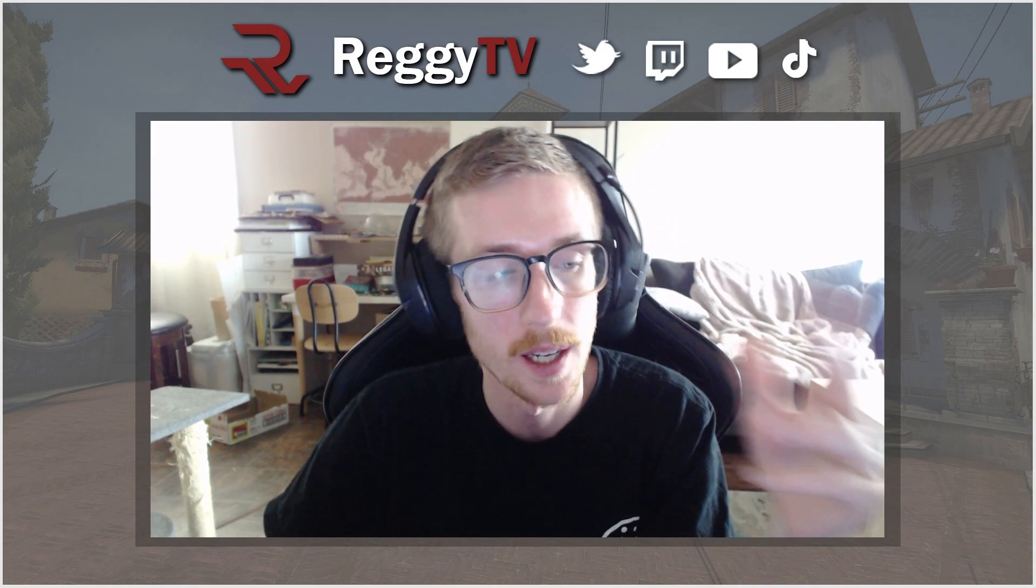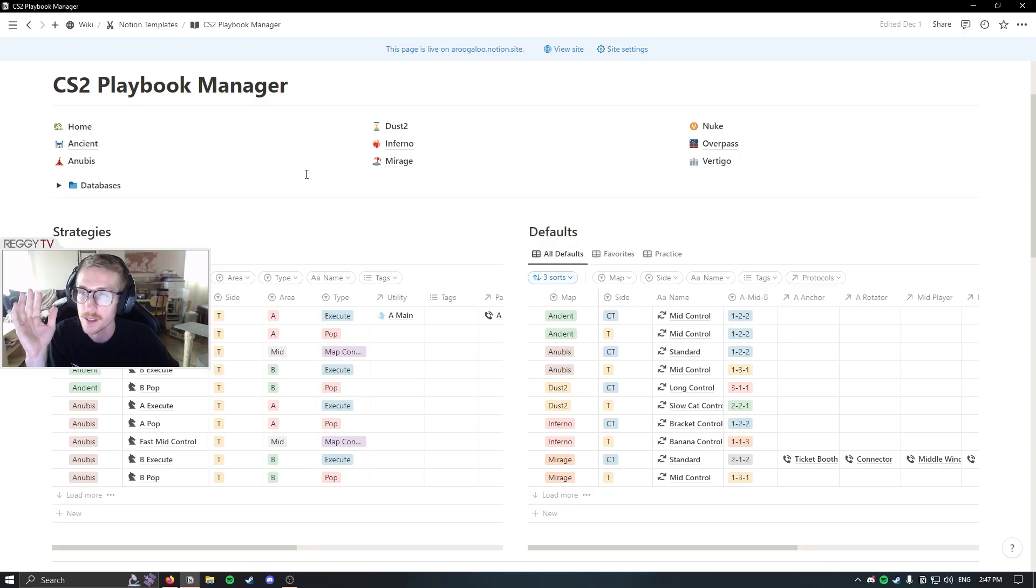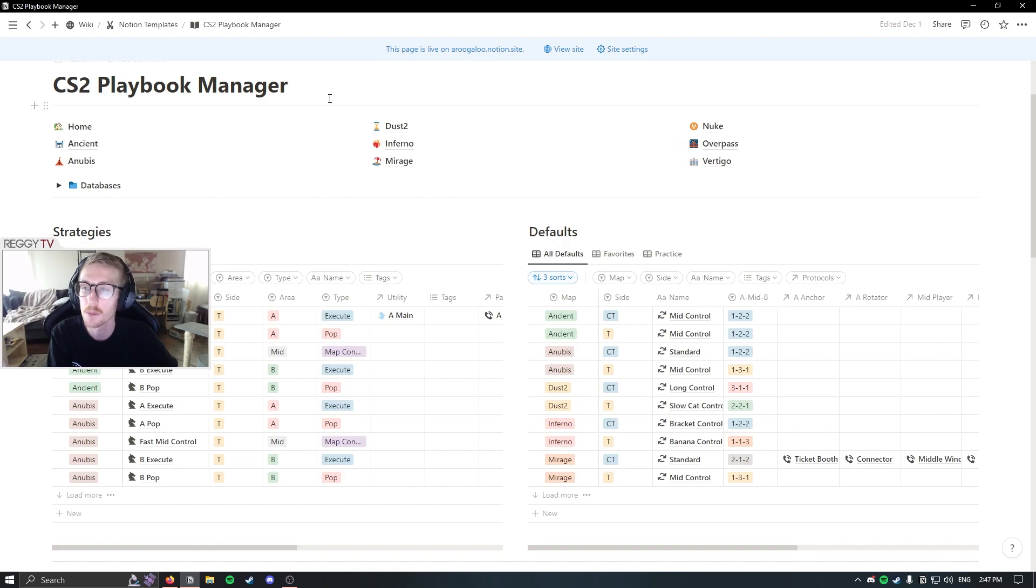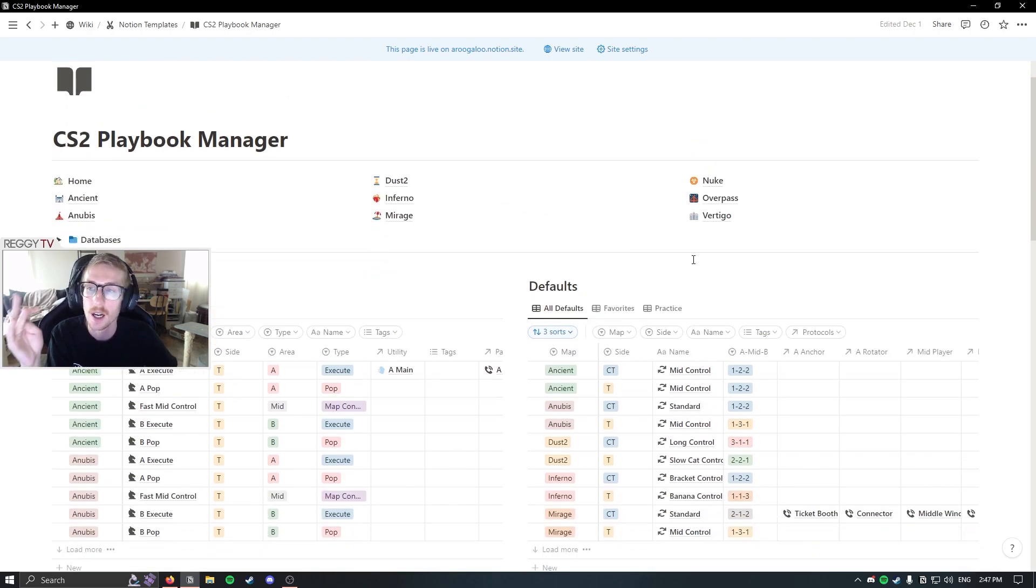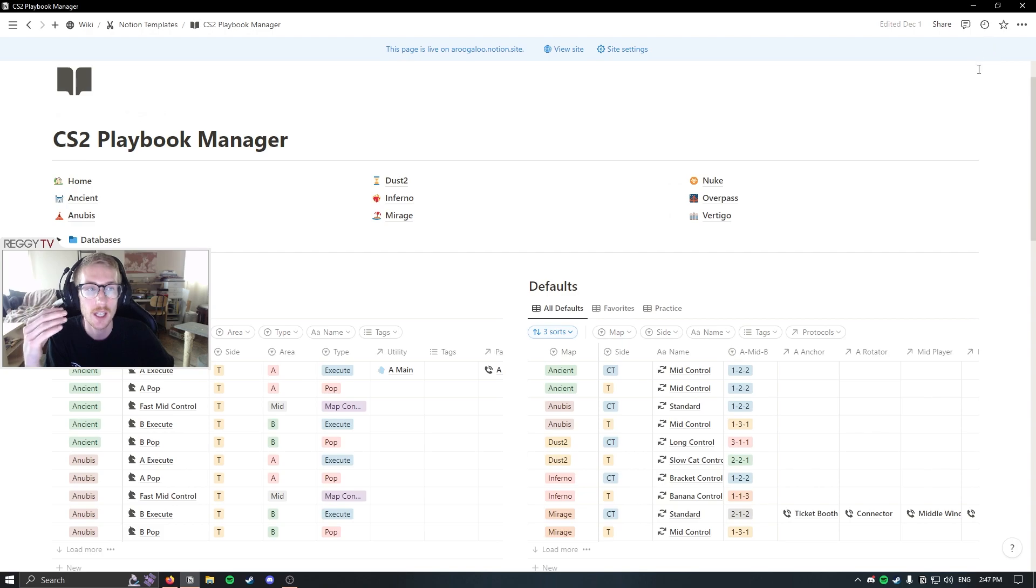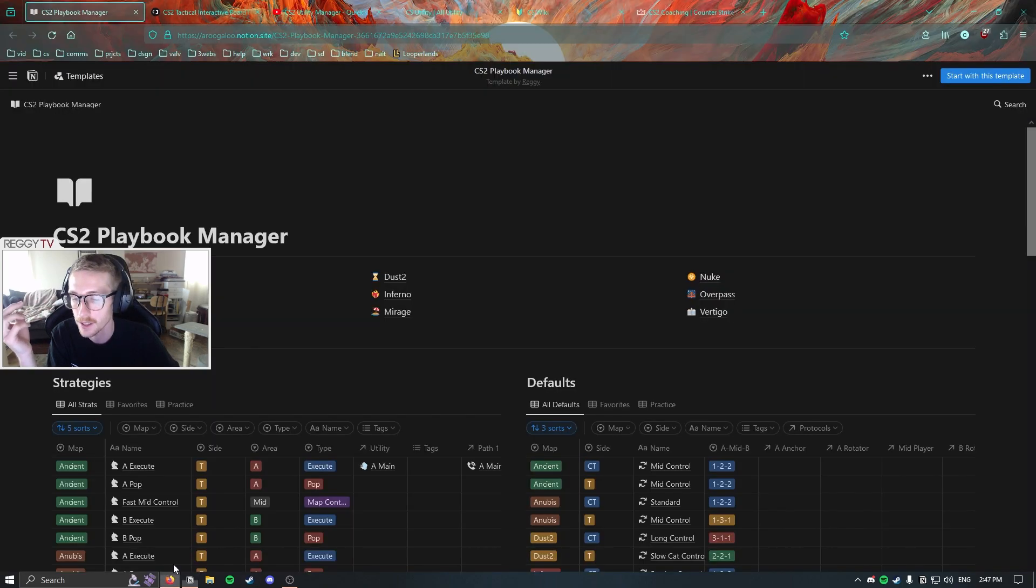Hello, welcome back to my channel. It's been a little bit of time, like about a week and a half since I've been doing long form content, but I'm back. Today I'm going to be covering this playbook manager that I've created in Notion. So if you have a Notion account, you can actually duplicate this. It's live on the web, I'll link it below.